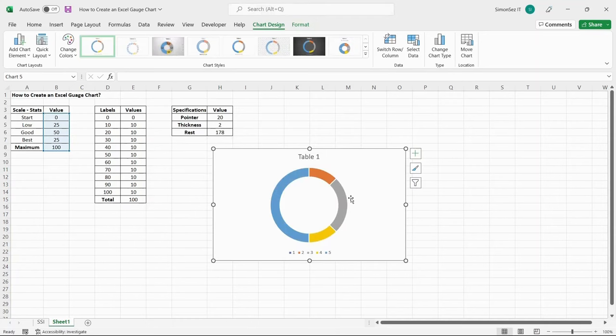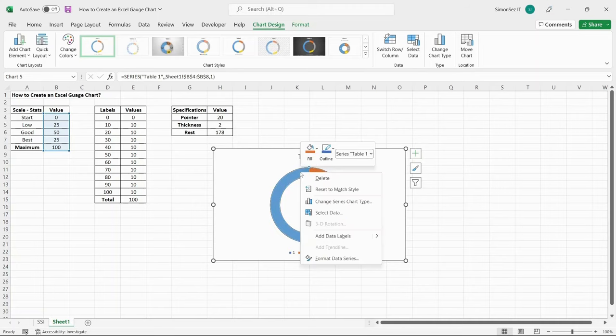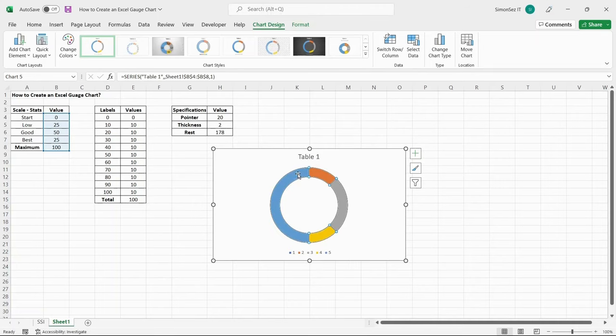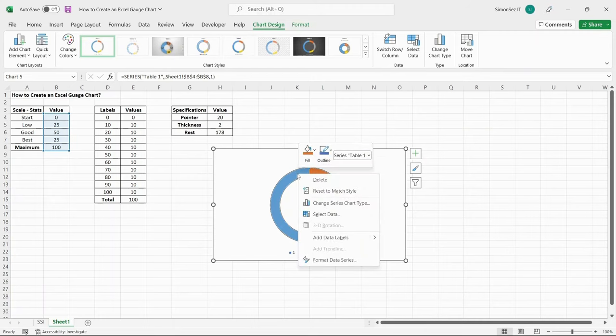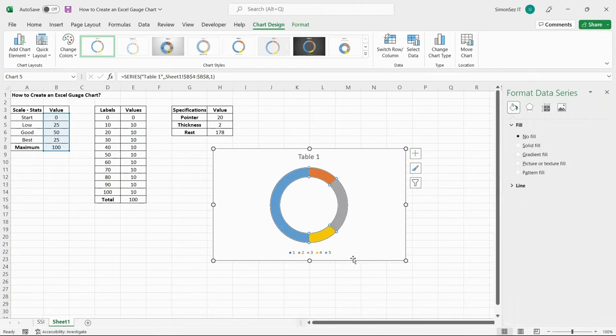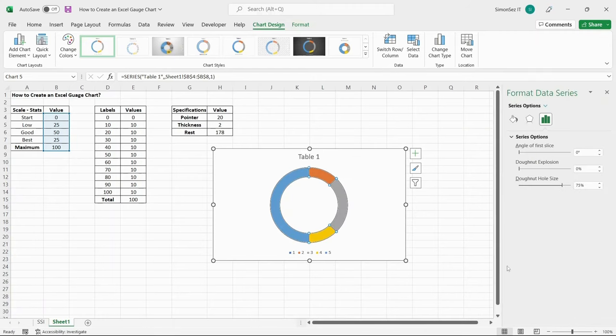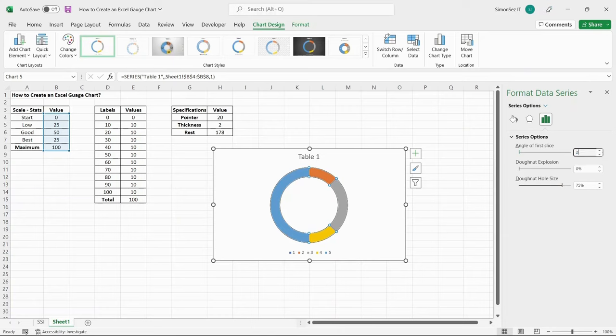This gives you the donut chart. You can see the orientation of the chart is a bit off. To change the angle of the chart, right-click on the donut chart and select Format Data Series. In the Format Data Series, under the Series Options, change the angle of the first slice to 270 degrees.